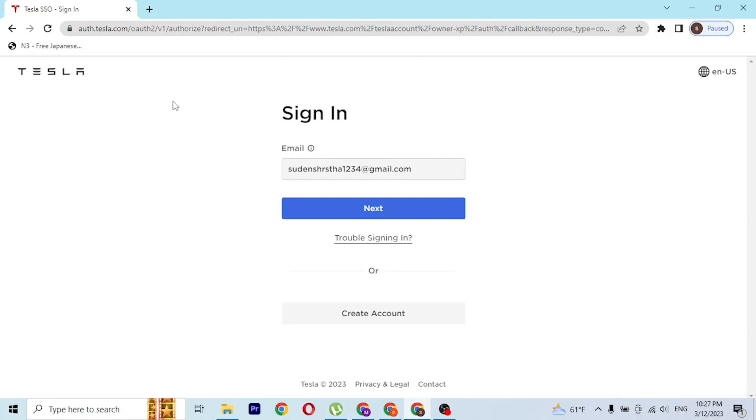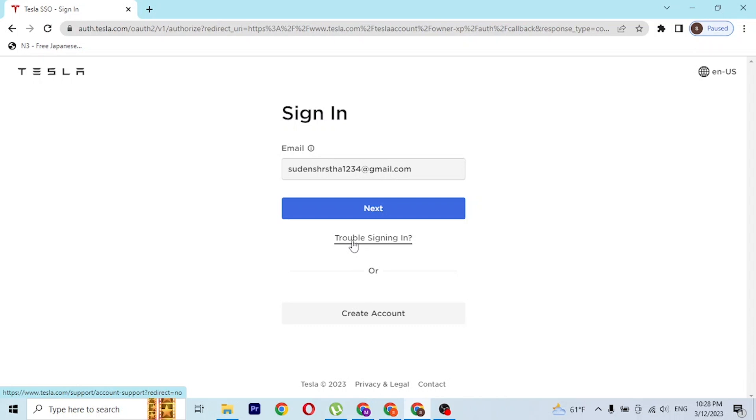If you have problems signing into your account relating to your email address or password, you can simply click on the trouble signing in button available over here. If you click on this button, you'll be taken to a procedure where you will be able to reset or retrieve your account's password.